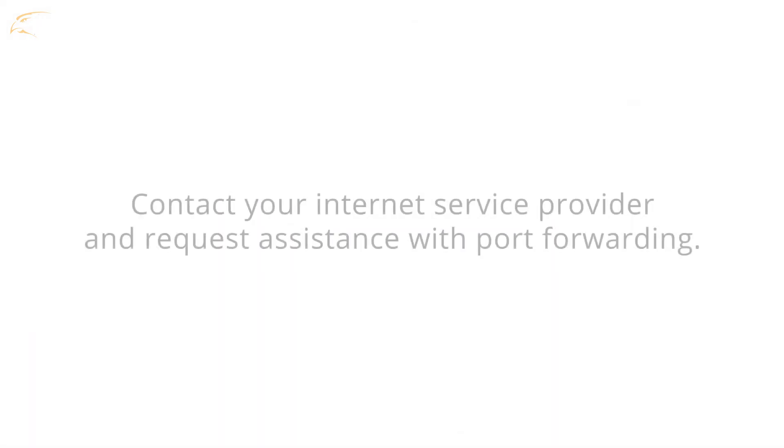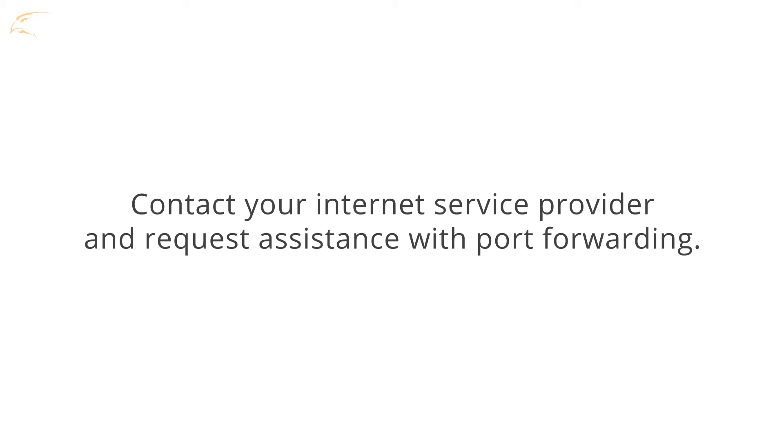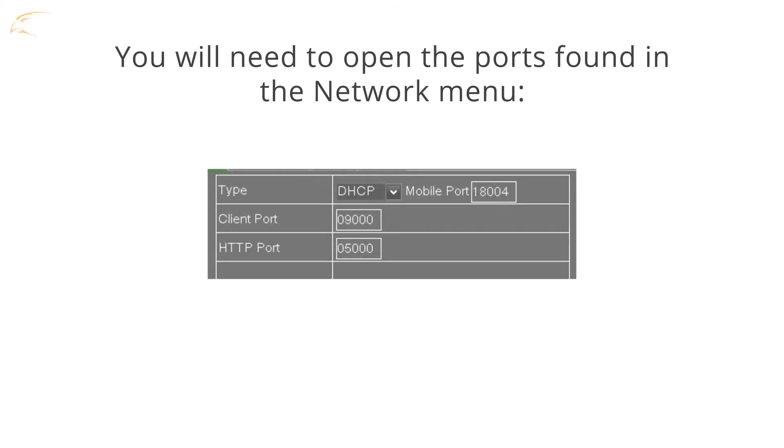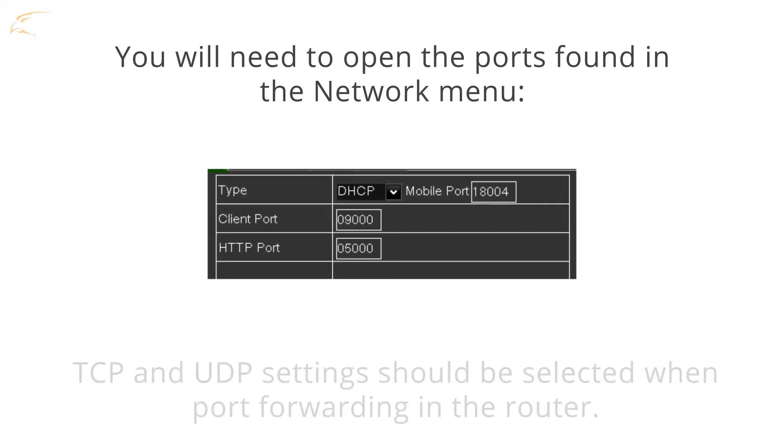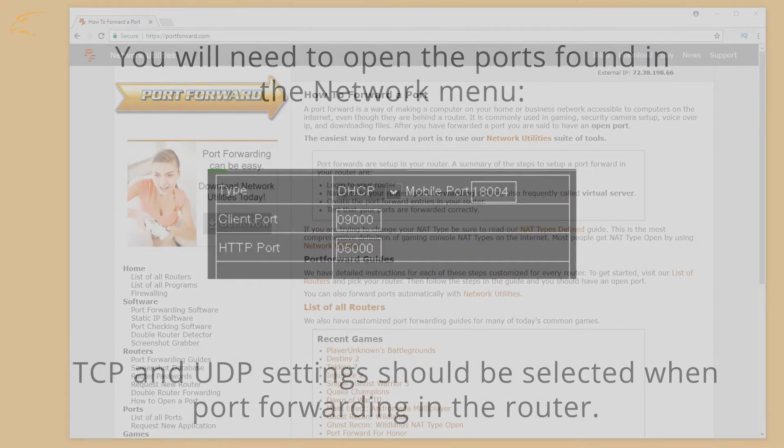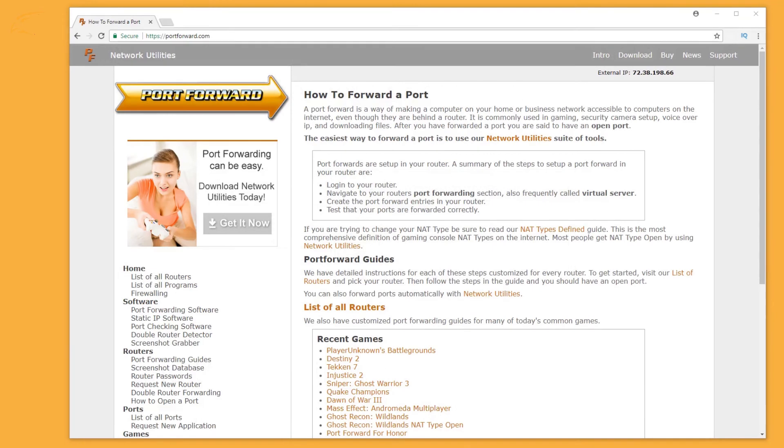With the information from the DVR network menu written down, contact your Internet service provider and request assistance with port forwarding. You will need to open the ports found on the network menu. If asked, the TCP and UDP settings should both be selected when port forwarding in the router.